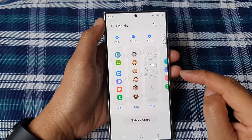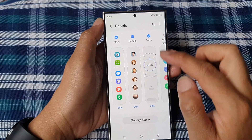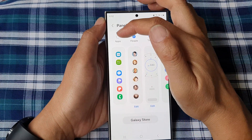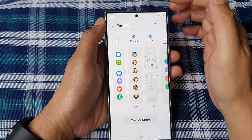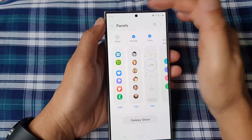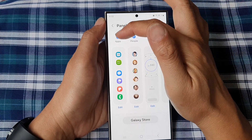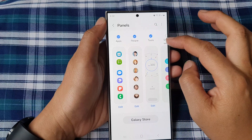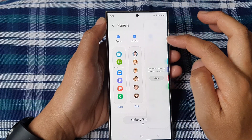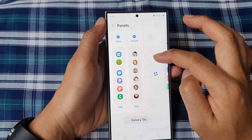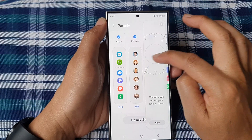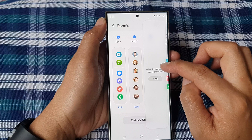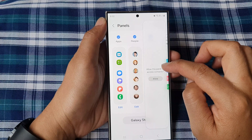From here, tap on the Apps checkbox to add or remove it to the edge panel. When I select Apps, I can access apps from my edge panel right here.